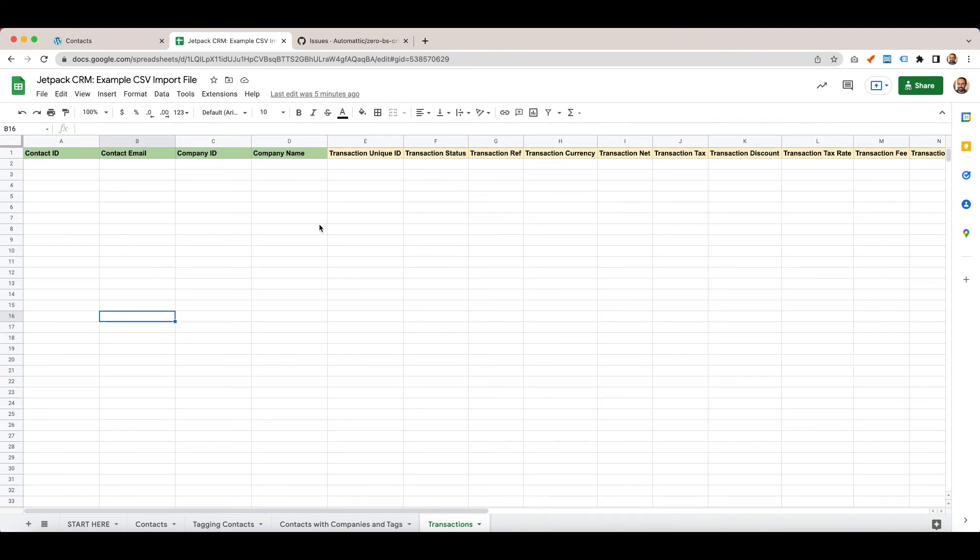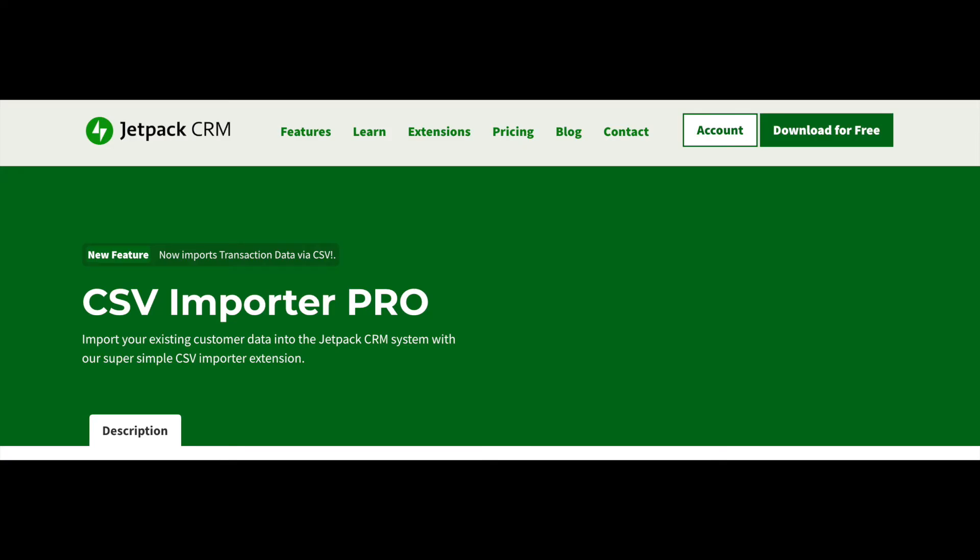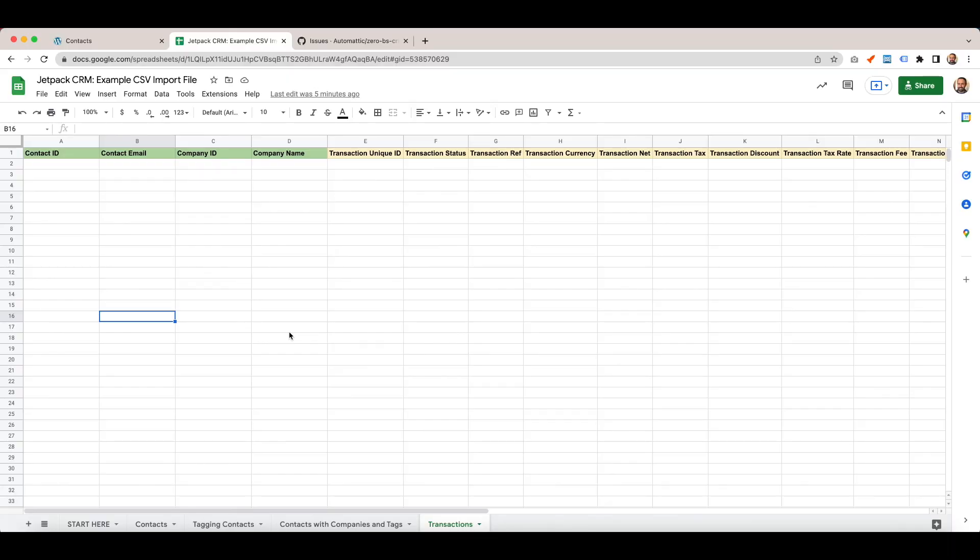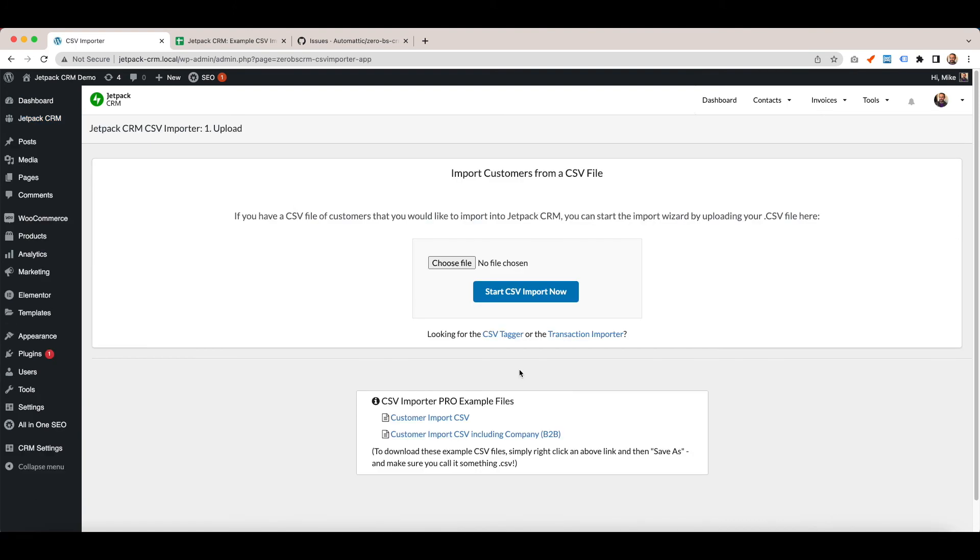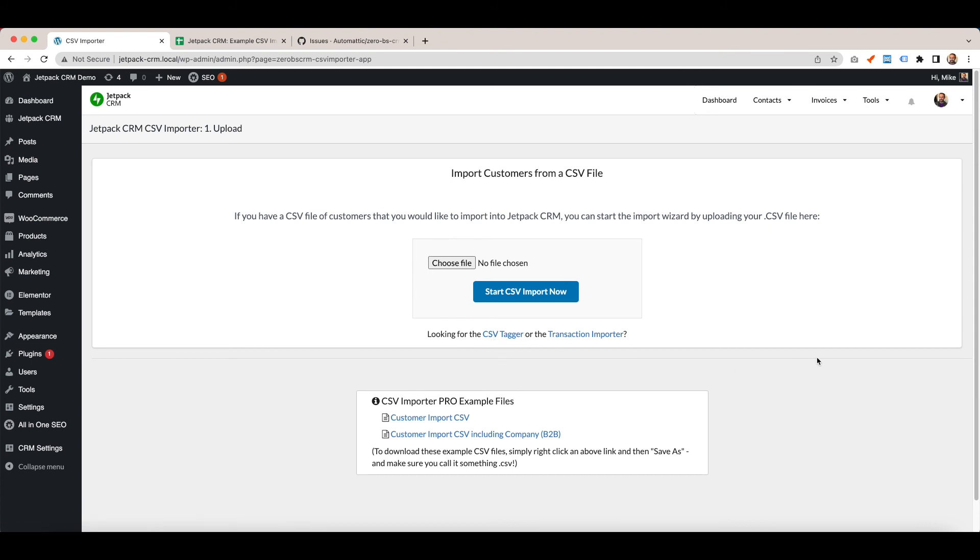You can see the CSV Importer Pro page here and there'll be a link in the description. If you want to check that one out, you can take advantage of the additional flexibility of importing more objects and importing more data to your CRM. Once you've got CSV Importer Pro active, you can go to import. If you're looking to use the CSV tagger, it's a slightly different link, and the same with the transaction importer. It opens up a couple of extra links for you.